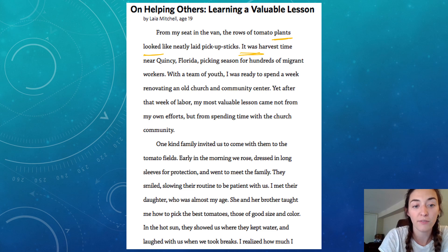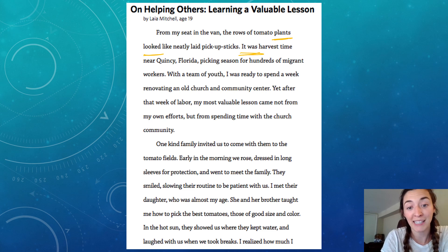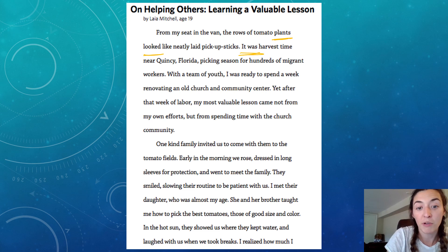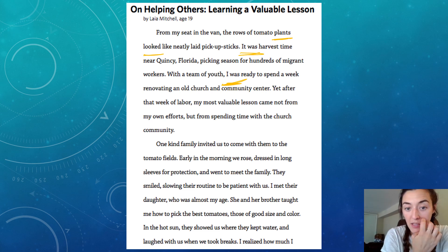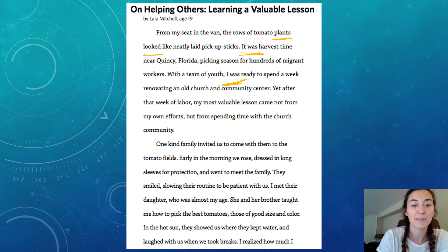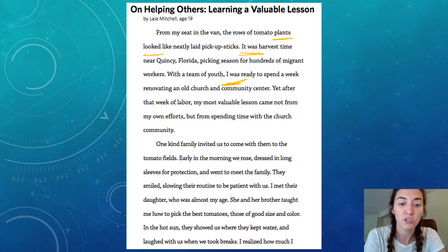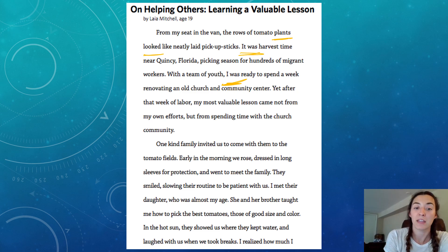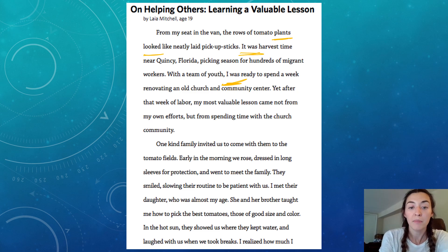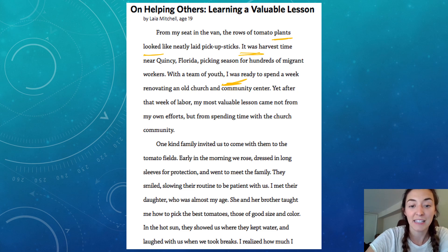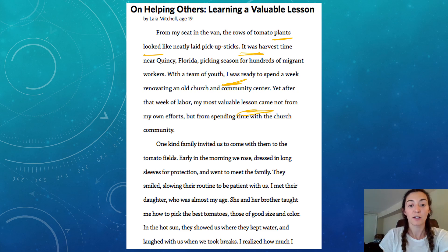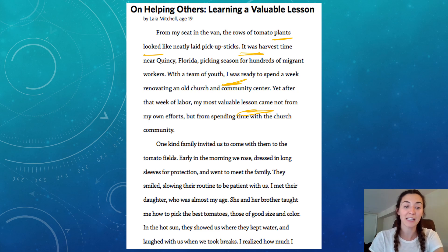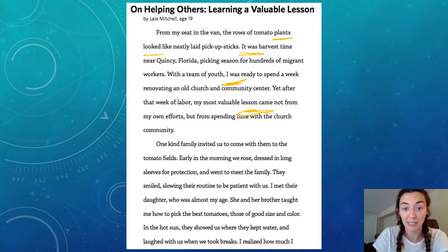It was harvest time near Quincy, Florida — picking season for hundreds of migrant workers. With a team of youth, 'I was' — not 'I am' — ready to spend a week renovating an old church and community center. Yet after that week of labor, my most valuable lesson came — the lesson came — not from my own efforts but from spending time with the church community.